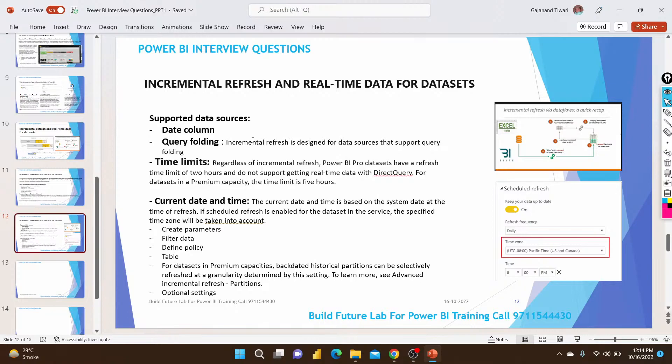For the current implementation timeline: create a parameter, then filter date data, define a policy on the table, create partitions, and set the time zone. When scheduling refresh, the time zone is required and the refresh will be performed according to that time zone setting.